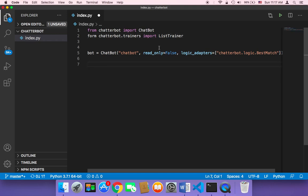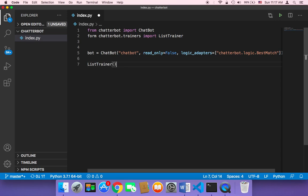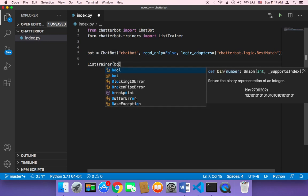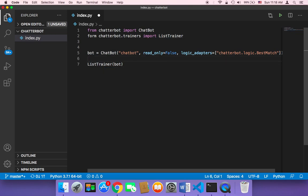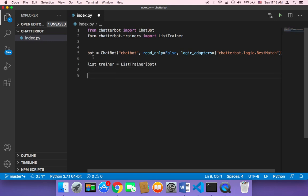Let's create an object called ListTrainer. This ListTrainer takes the chatbot, so I'm going to pass in the bot and store it in a variable called list_trainer.